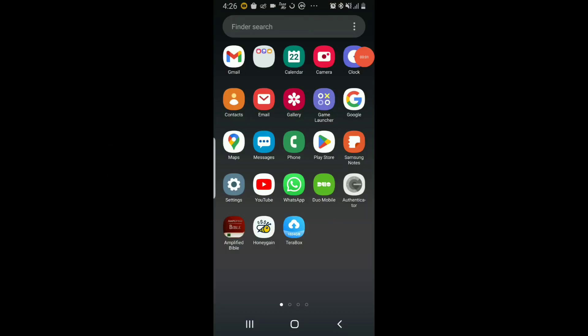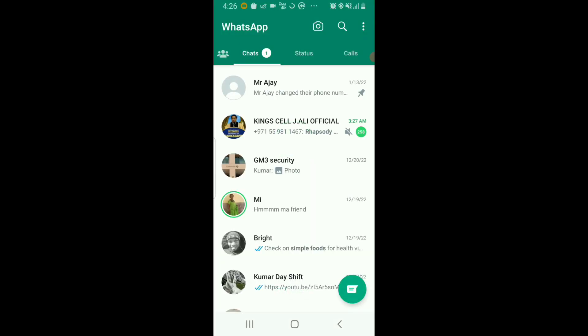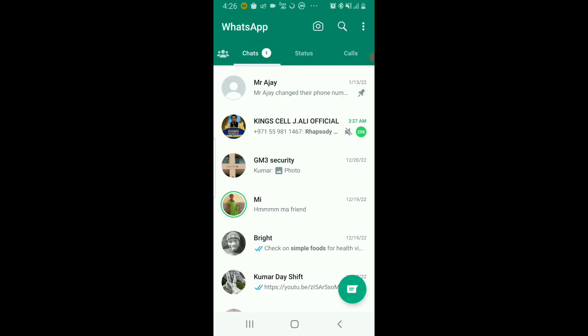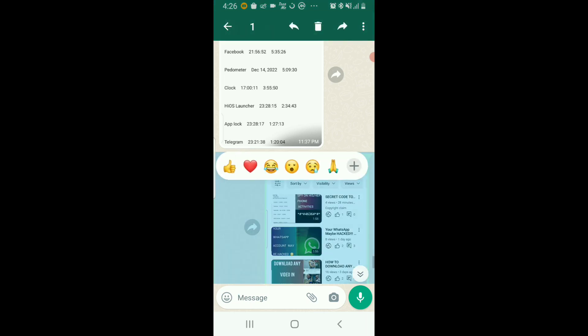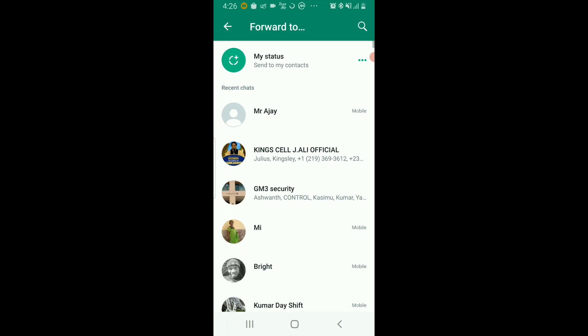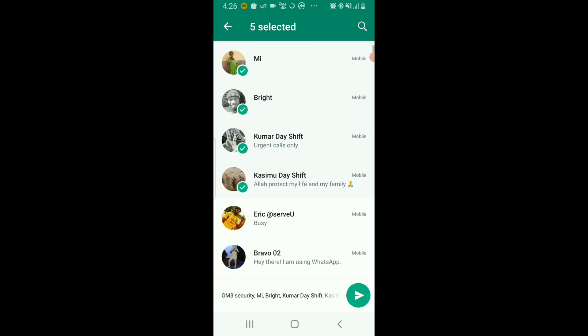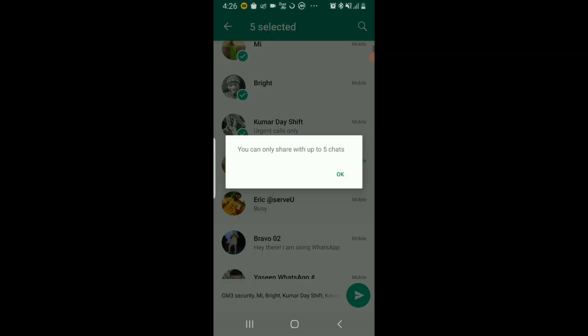Hello guys, it's Bright again with another tech tutorial on WhatsApp. Normally, it's not possible for you to copy and send a message to more than five contacts at a time. Let's try this, for example. I copy this message and I try to forward to one, two, three, four, five, and six. You can see I cannot...